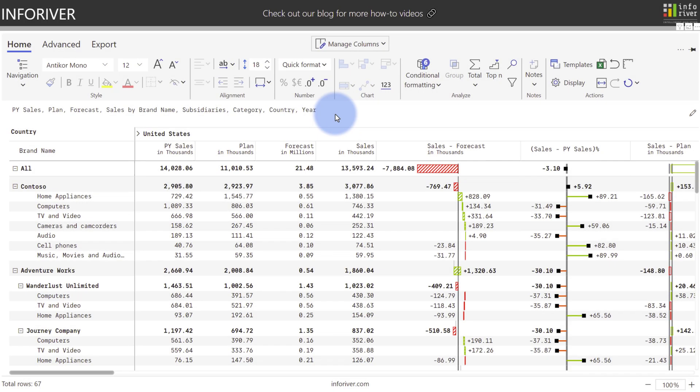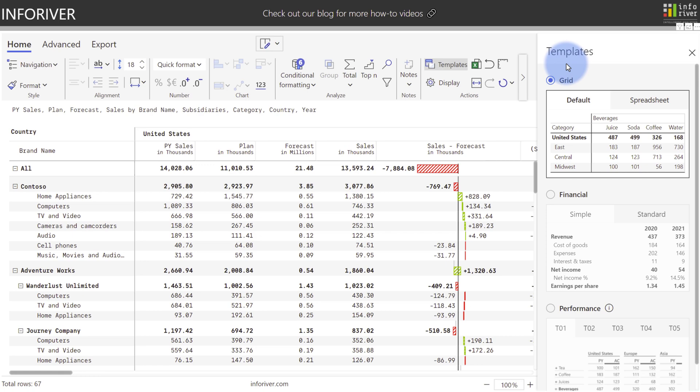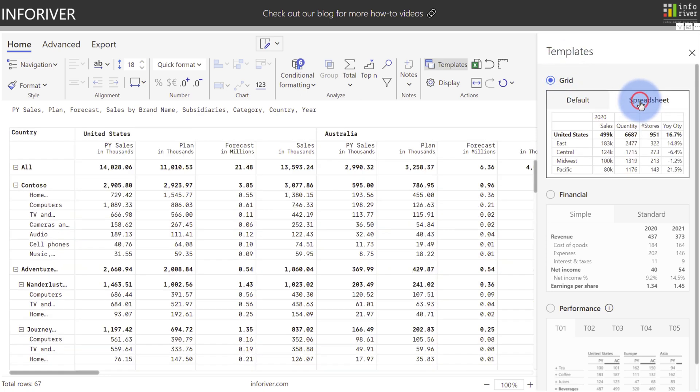Besides the navigation experience, you also have quick and easy ways to change the look and feel of the report using templates. If we come up to the home ribbon and select Templates, so far I've been using the grid layout, which has the option of Default and Spreadsheet, which are fairly similar to each other.